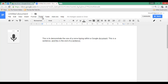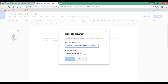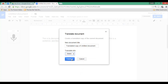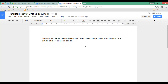The second tool I wanted to demonstrate is translate. I am going to click on translate document and translate this into Dutch. What this does is it creates a second document in your different language. As you can see, this has been translated into Dutch — 'Dit is het gebruik van een spraakgestuurde typen.' As I speak Dutch too, I can say that this is fairly accurate. Obviously this won't work for every language, but it is a great way to start.